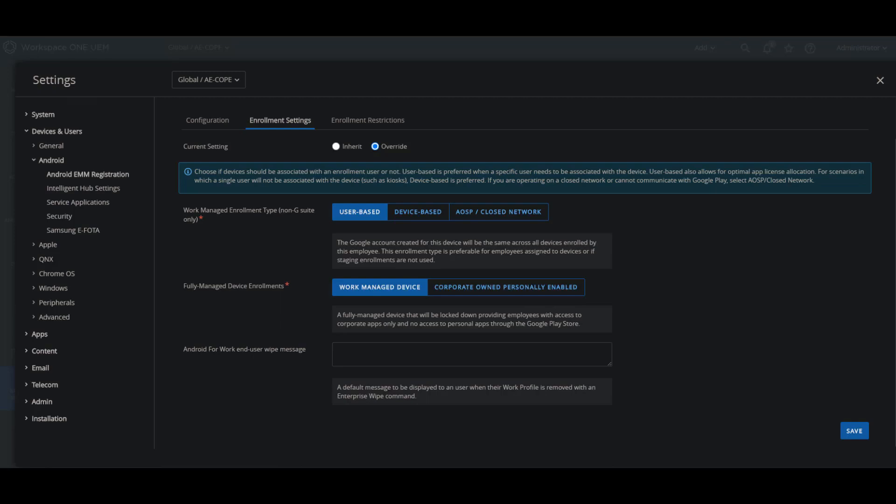Managed applications will install inside the work profile and they will display a briefcase badge which will differentiate them from your personal applications.